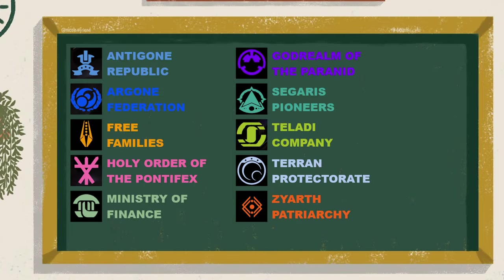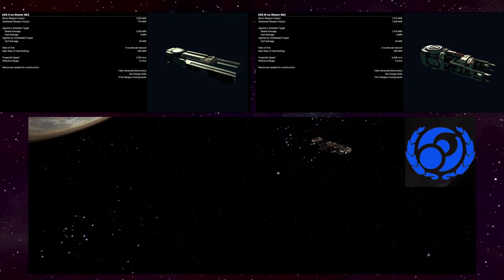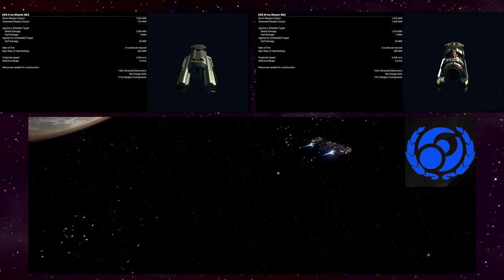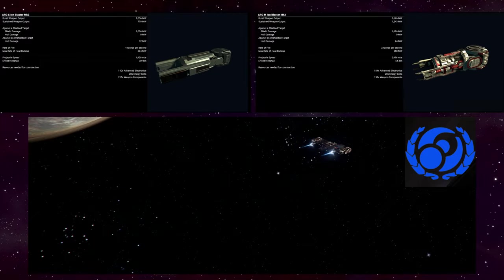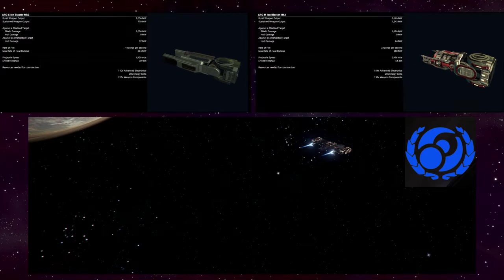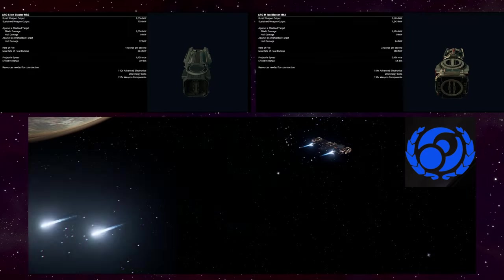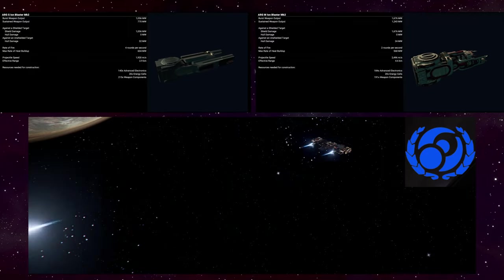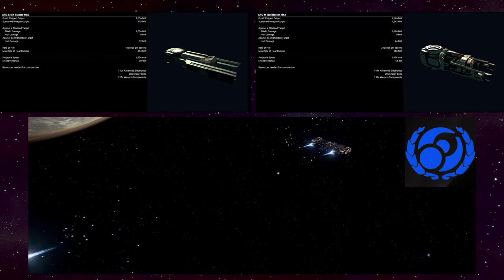Now we are getting into the commonwealth weapons where you need at least 10 reputation points with a particular faction to be able to use them. Don't worry, I'll let you know which ones you need. We'll start first with the Ion Blaster. You'll unlock this through the Argon Federation only. The Antigon Republic won't have them. In fact the Republic won't offer you anything special outside of the generic weapons.